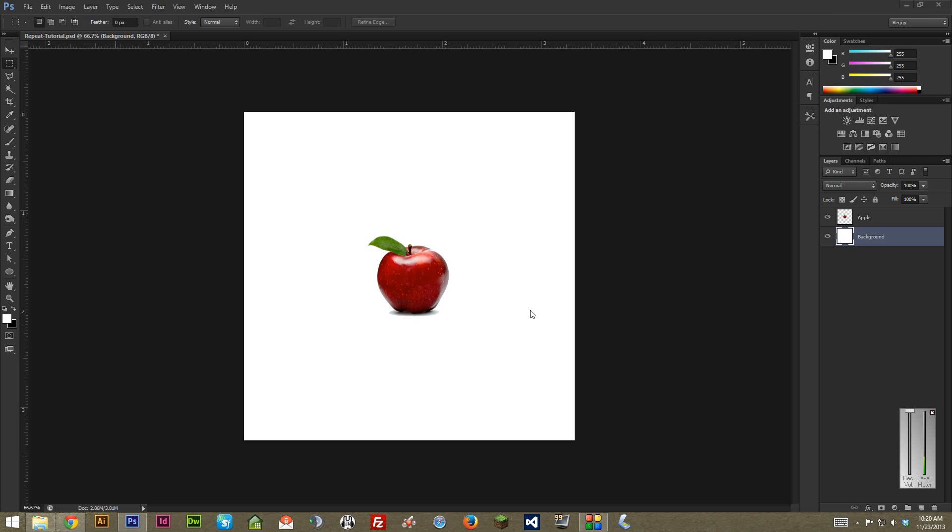I'm going to go over how to make a repeating pattern in Photoshop. It's one of those things that definitely sounds a bit more complicated than it actually is, and the method I'm going to show is really visual and quite easy to get a hang of.